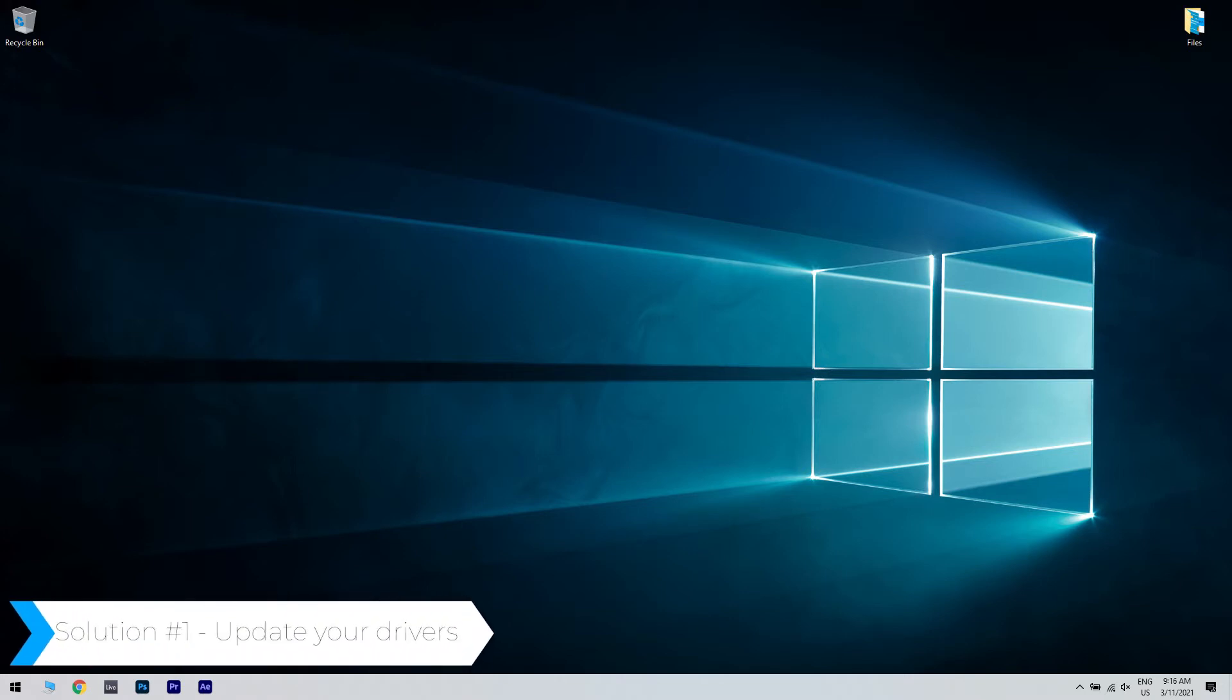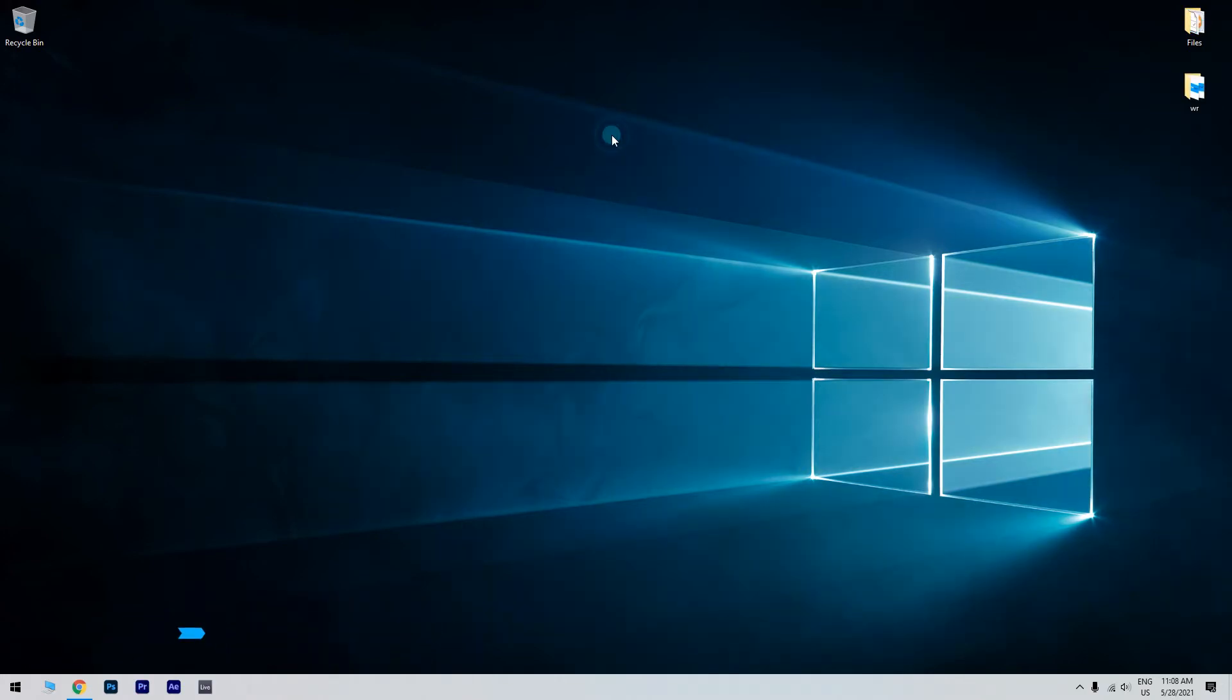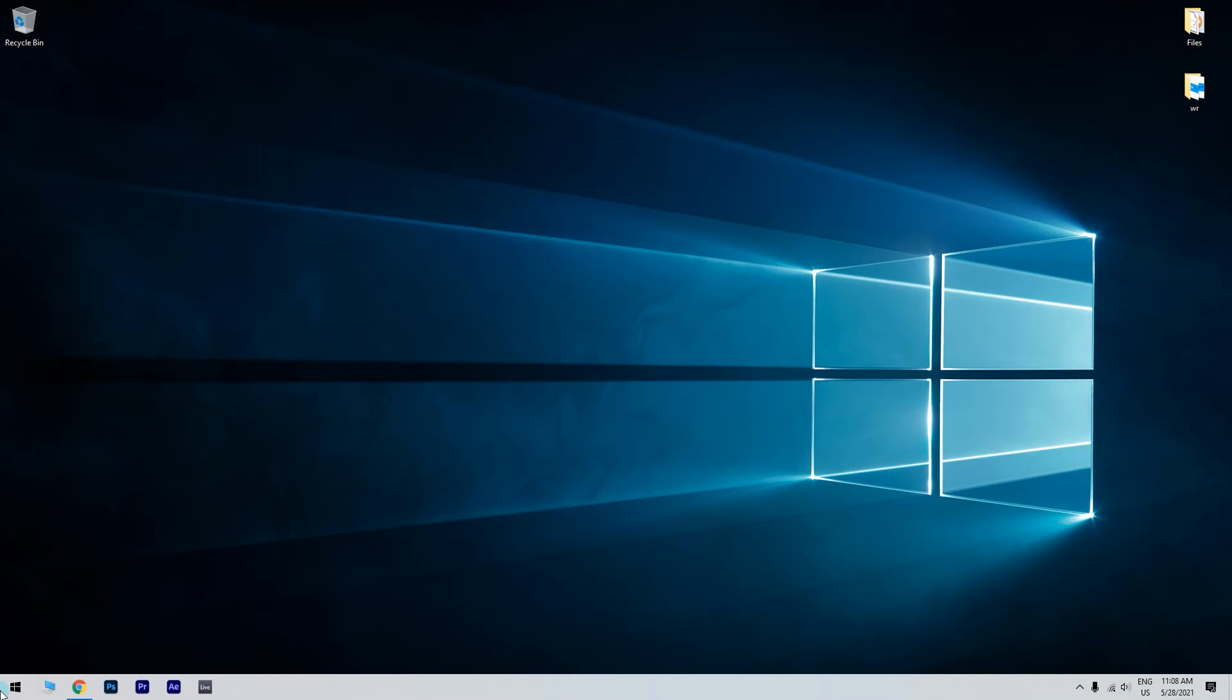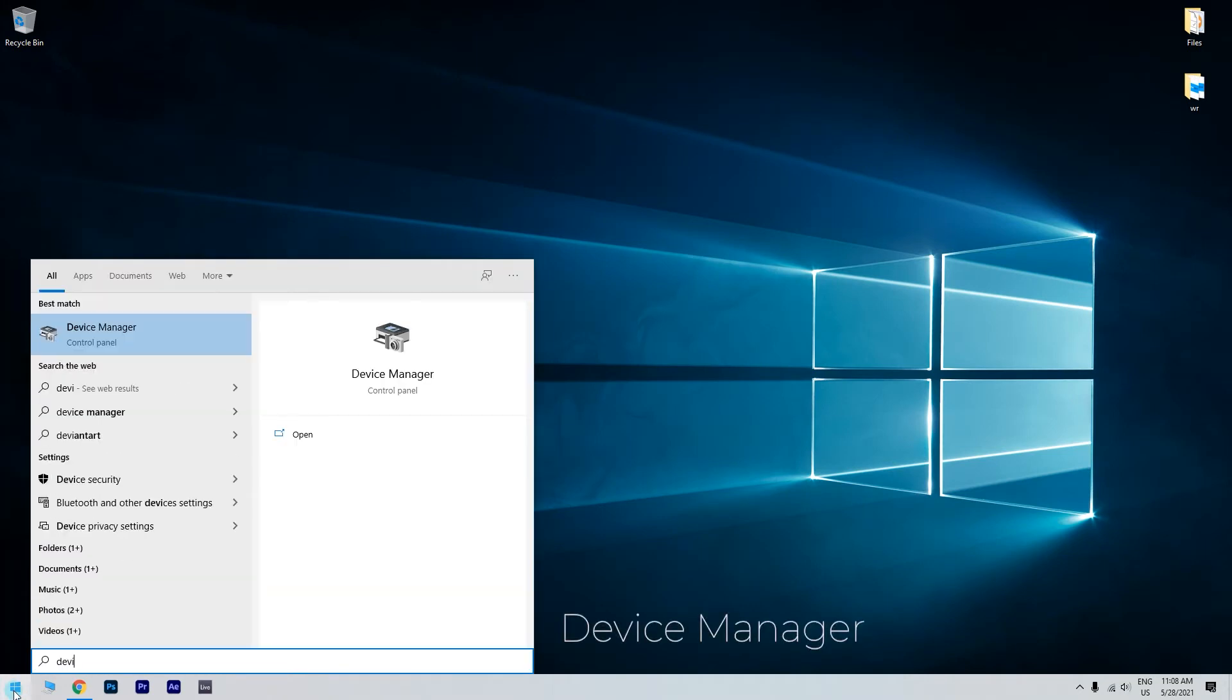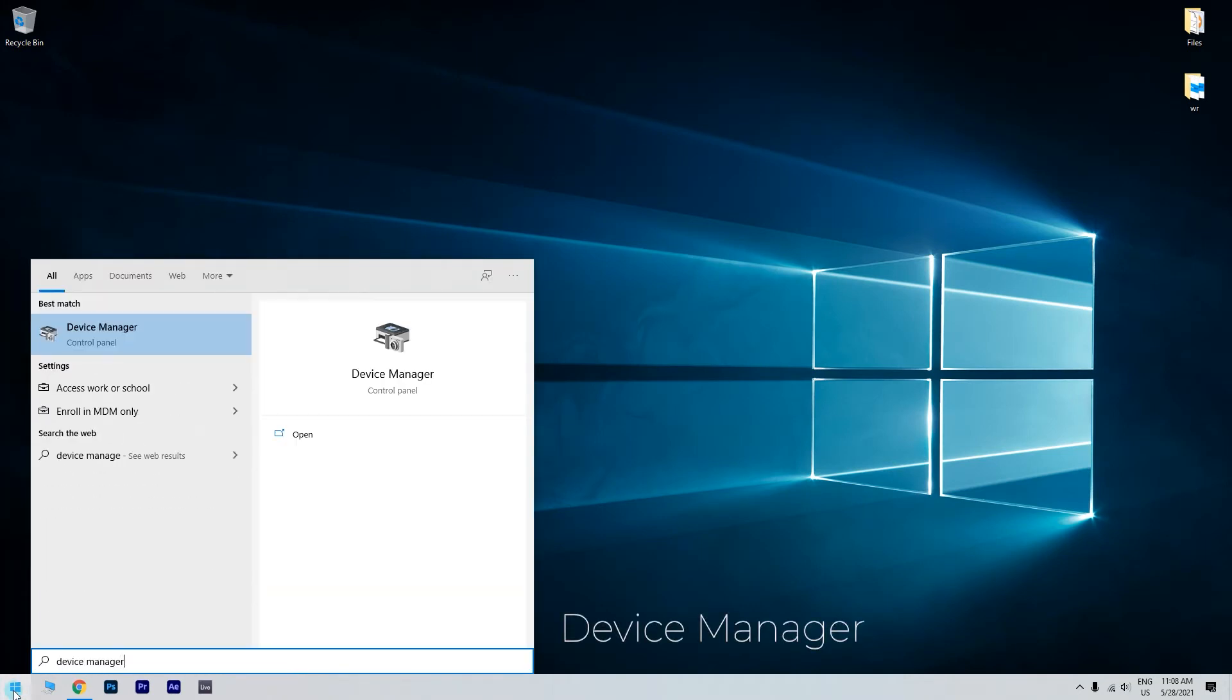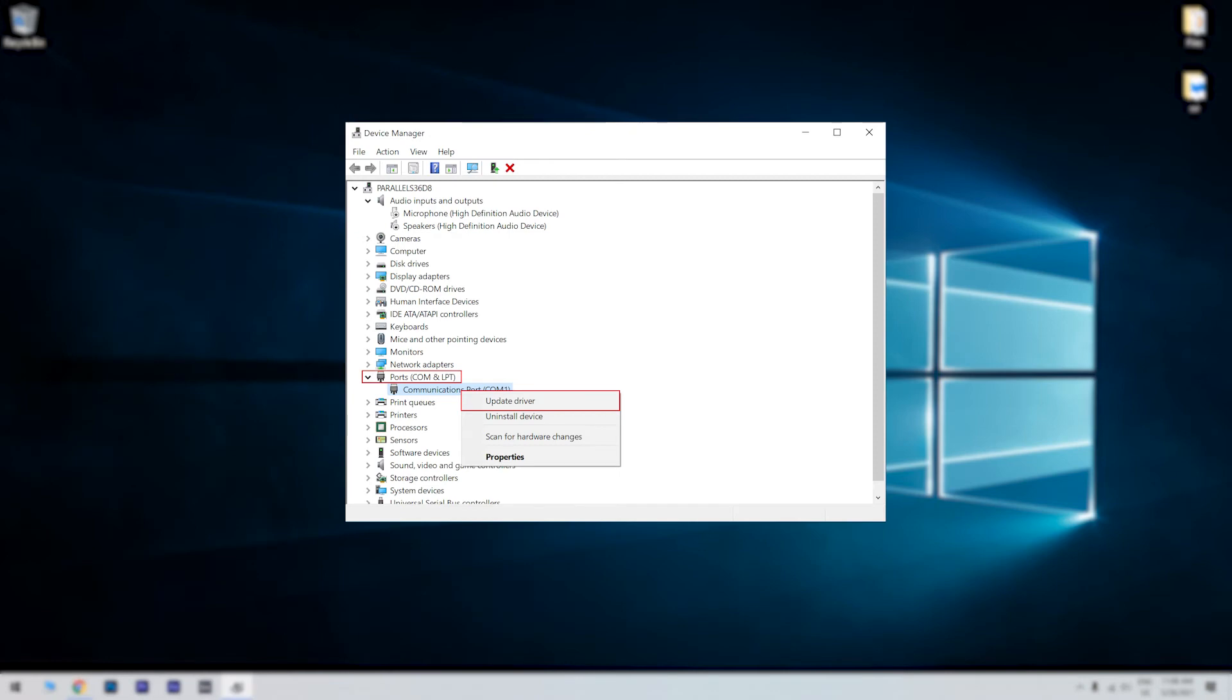The first solution is updating your drivers. To do that just click the start button in the lower left corner and simply type device manager. Then click device manager. In the next window just click on ports, COM and LPT and then expand it. Right click on the device driver and click on update.